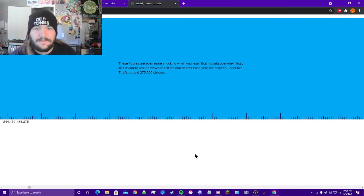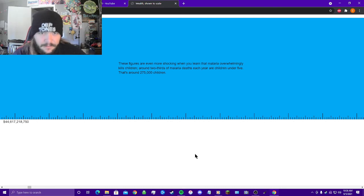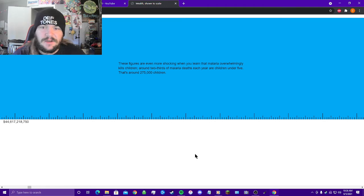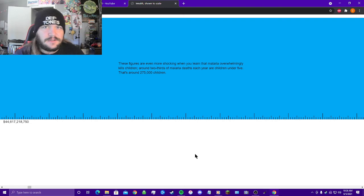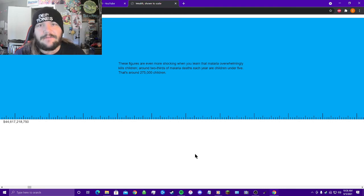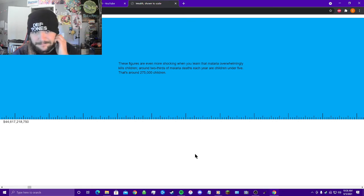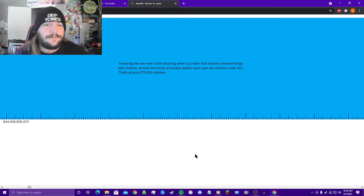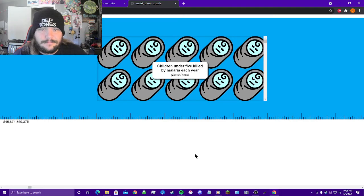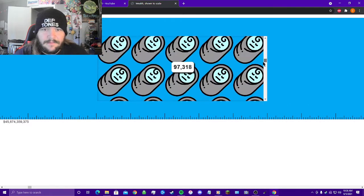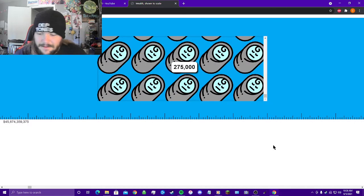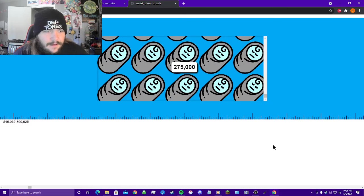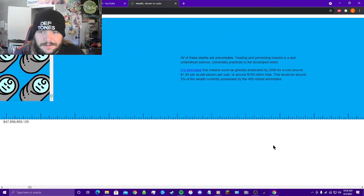These figures are even more shocking when you learn that malaria overwhelmingly kills children. Around two-thirds of malaria deaths each year are children under five. That's around 275,000 children per year needlessly dying due to malaria, and we have the money to vaccinate everyone on earth against it. We choose not to do it. I can't even, yeah, no. Just keep scrolling, I guess.